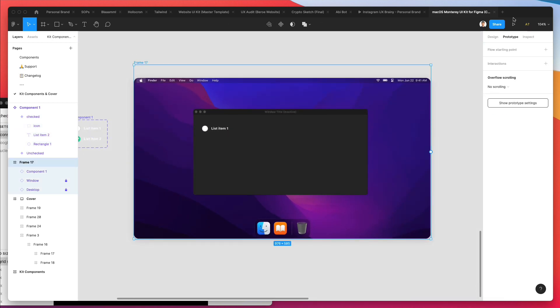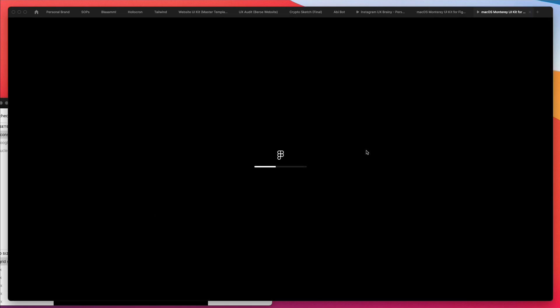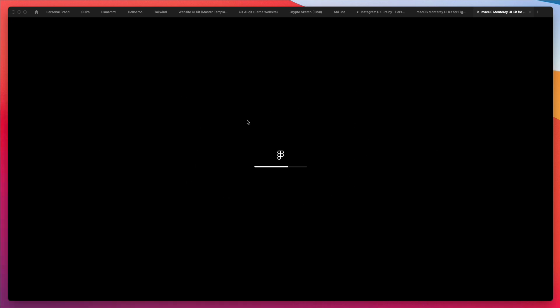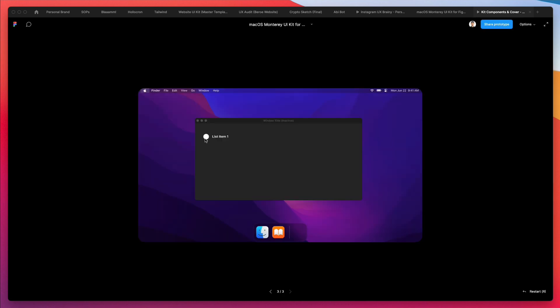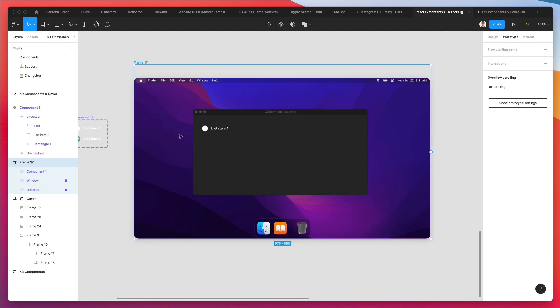If we select the frame and click on present, we should be able to see it in just a moment as Figma works its magic. Super excited about this. As you can see, boom! I can immediately change the checked or unchecked version.